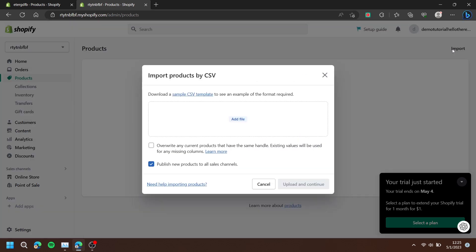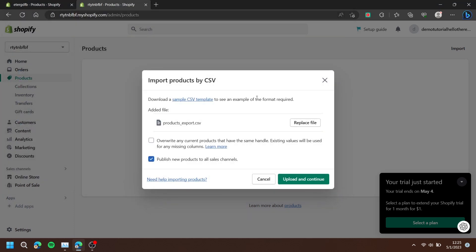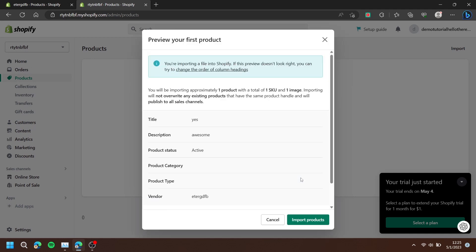Choose add file, then choose the corresponding CSV file. Press upload and continue, and press import.